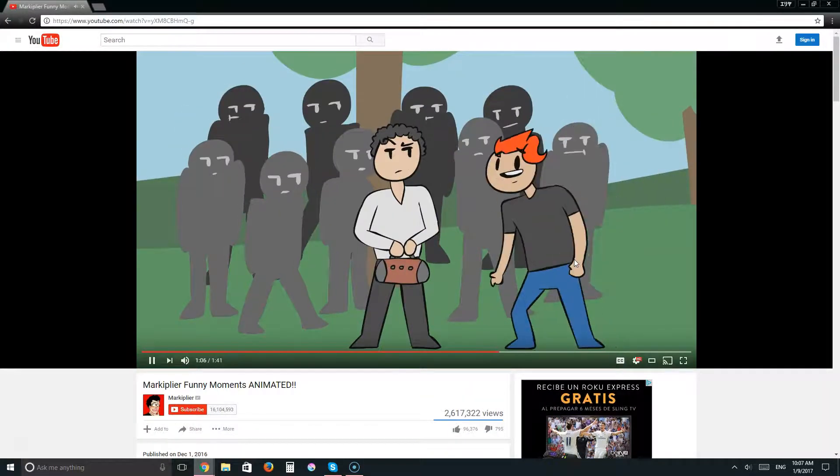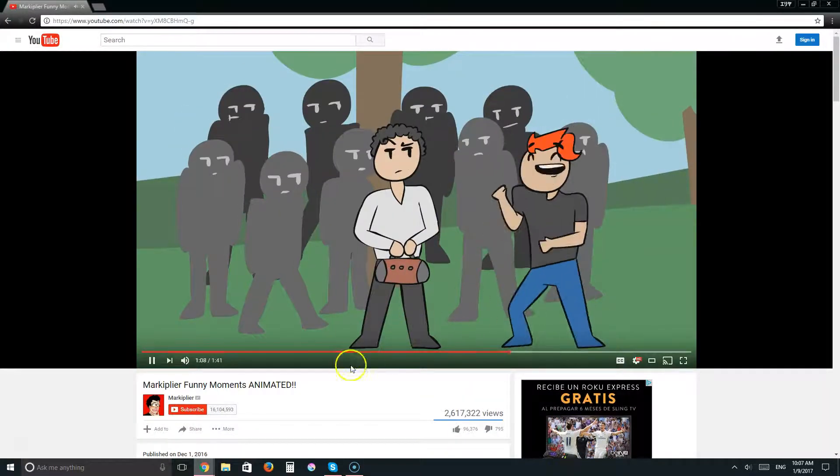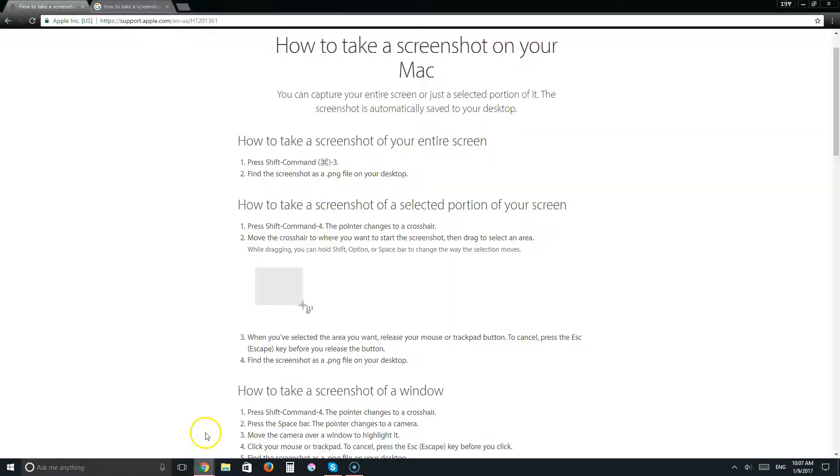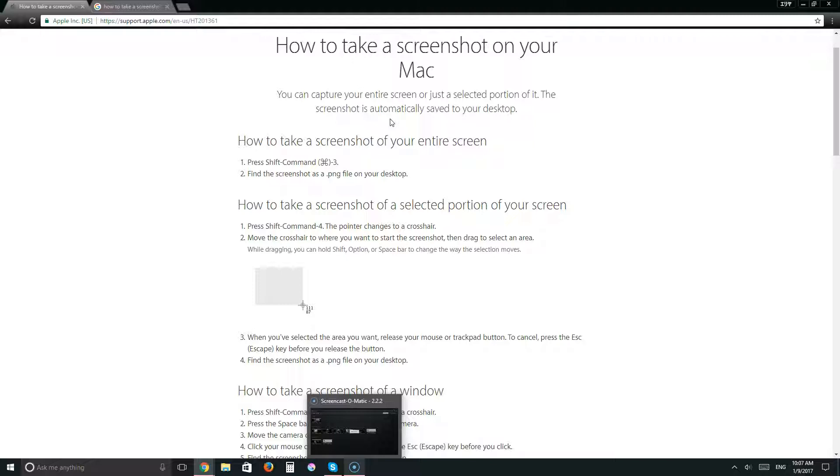And then for Mac, I really didn't know, so I looked it up. Here's Mac. Shift-Command 3, that's to do the entire screen. For just part of the screen, it's Shift-Command 4. Then you can, like the snipping tool, drag for whatever you'd like.